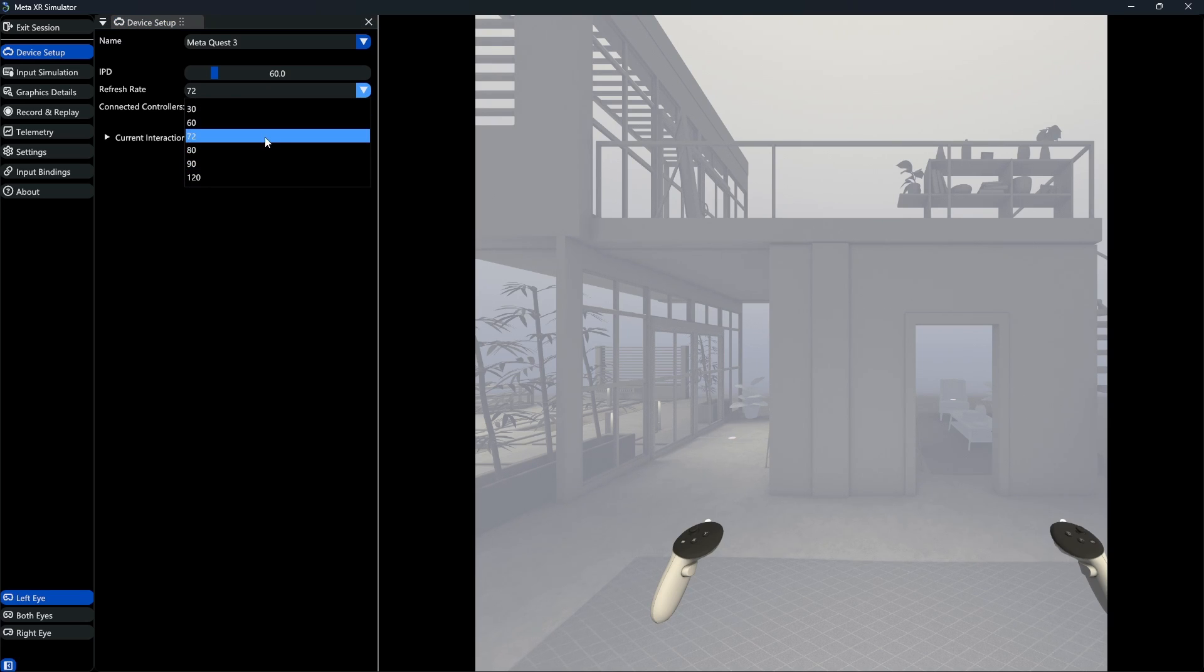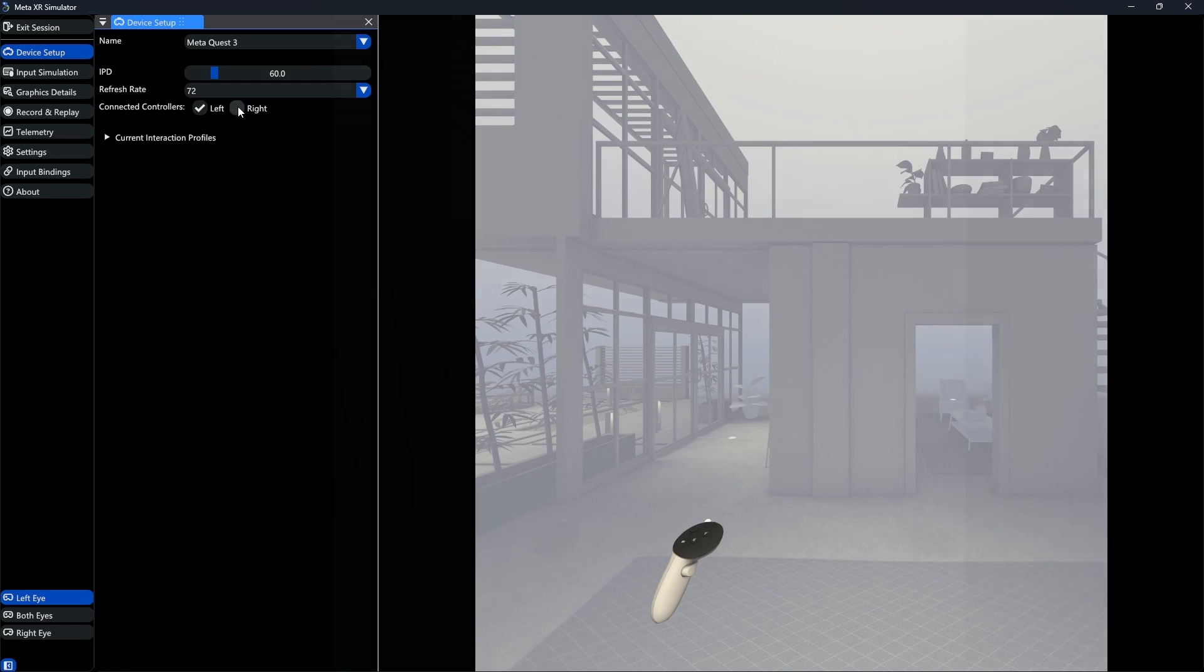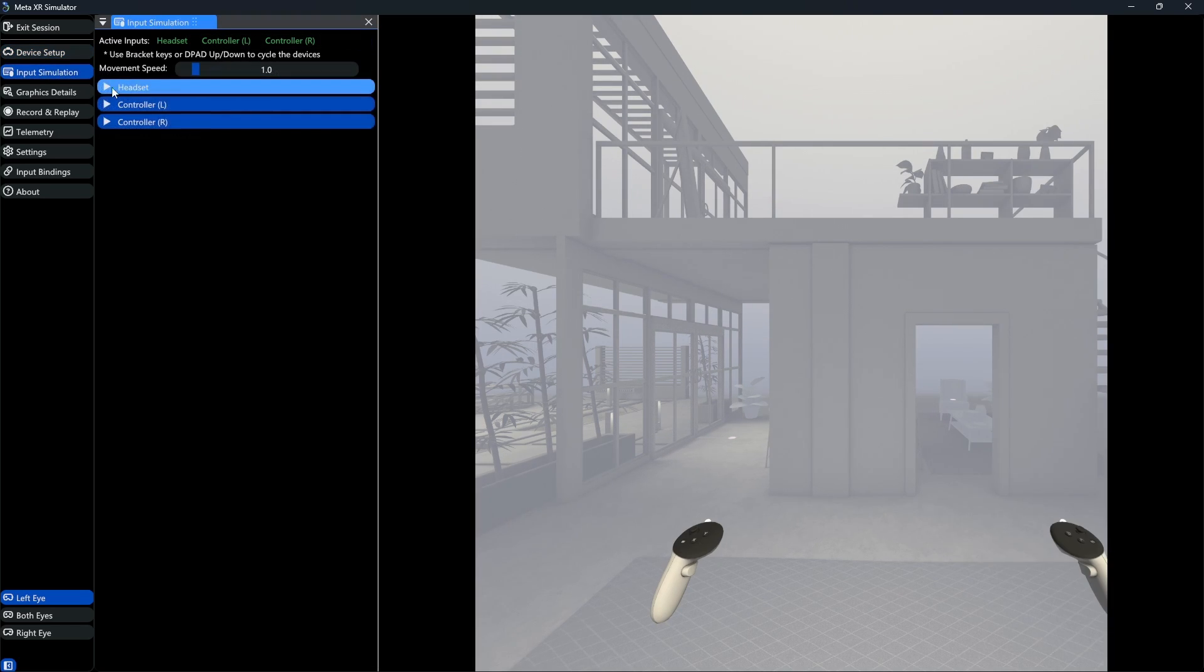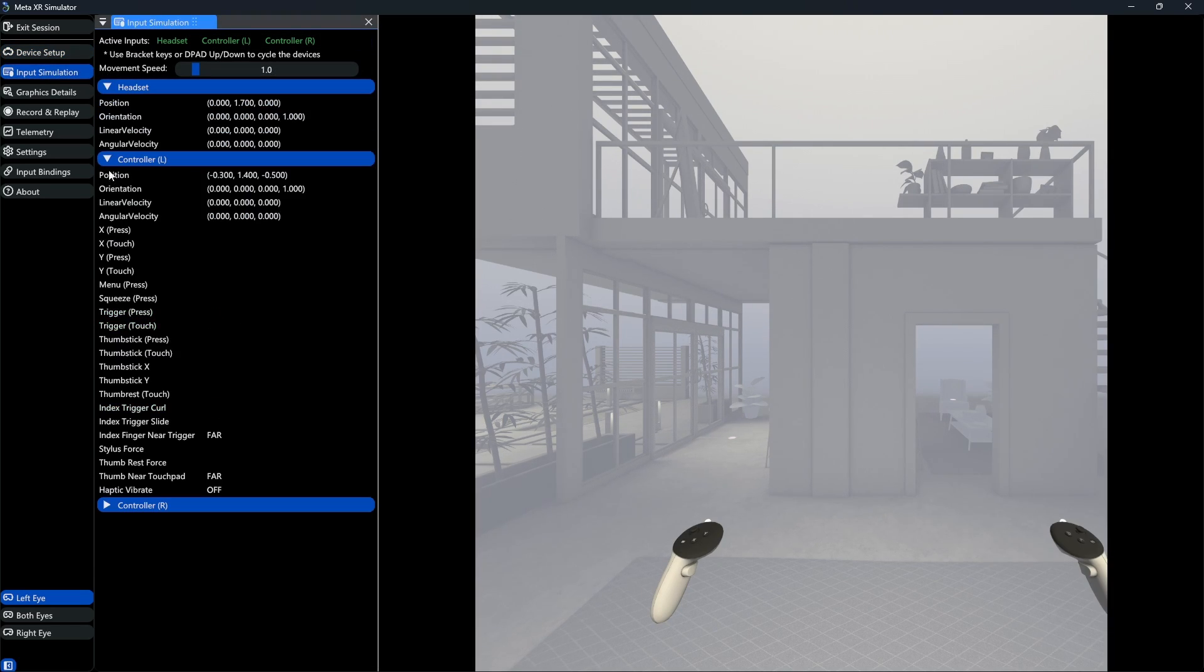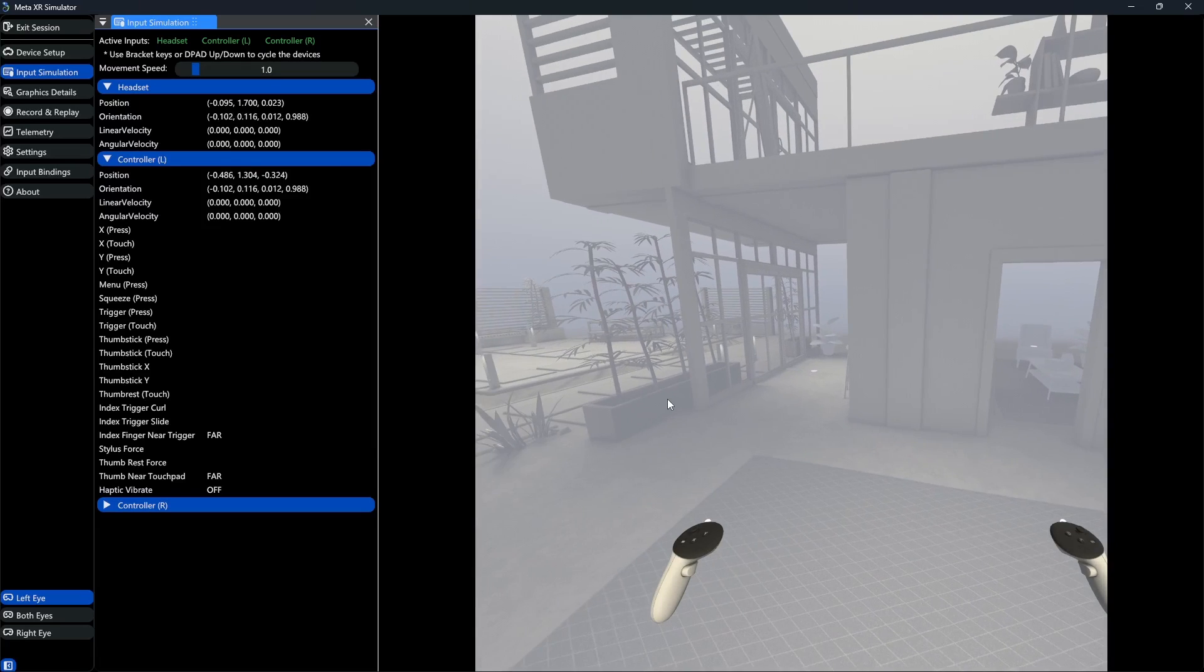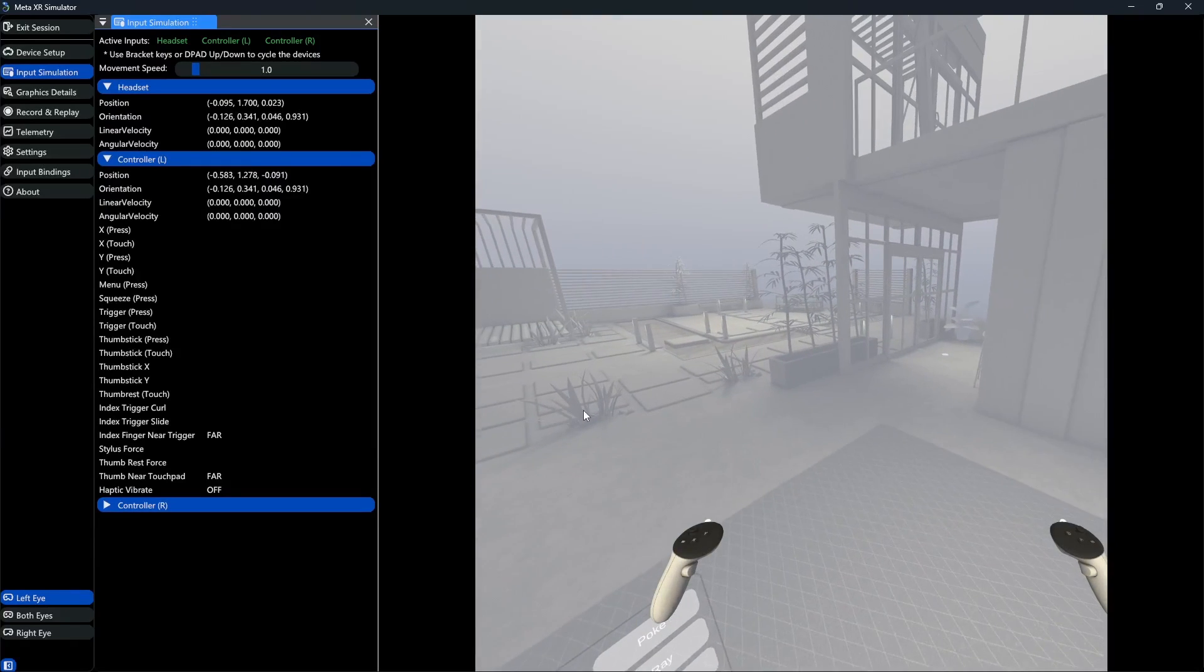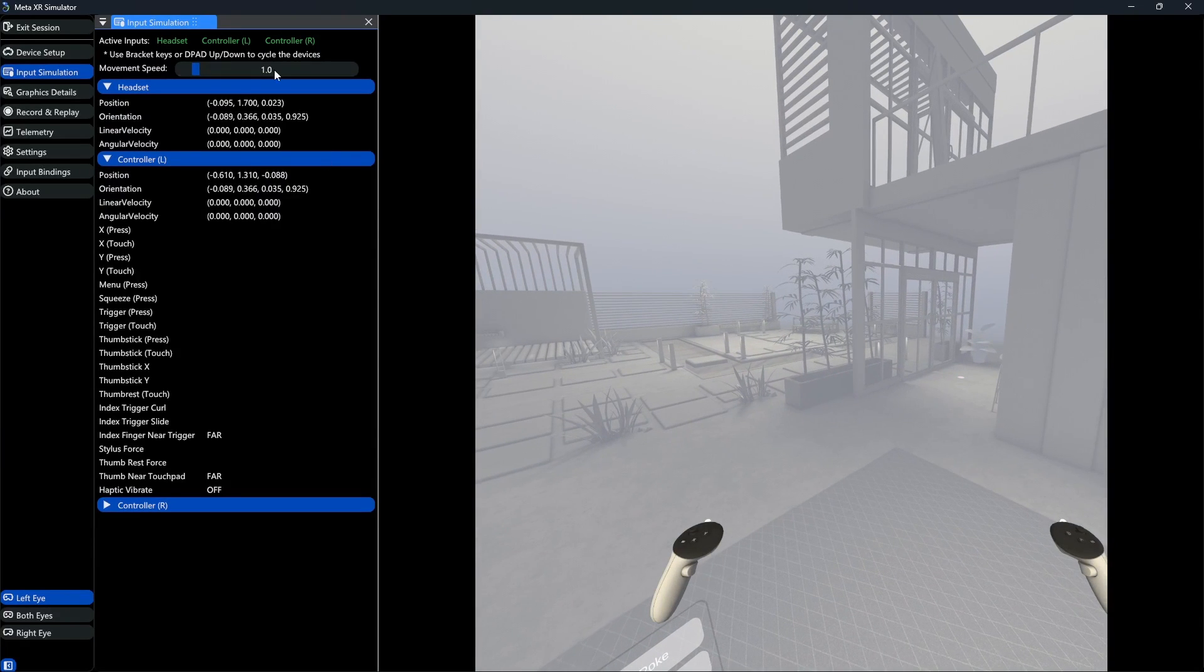Lastly, we have the option to select and unselect the left or right controller. The input simulation lets us adjust our movement speed and see the position and orientation of our headset and controllers, as well as which buttons we are currently pressing.